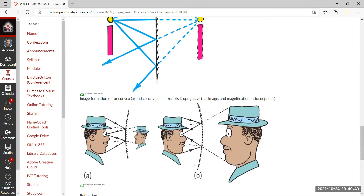For concave mirrors, things are more complicated — the image can be flipped, and the magnification depends on how far you are from the focal point. We'll draw this out and talk about it more next time. The reflective side of a concave mirror faces inward, not outward. We'll talk more about image formation on Wednesday.